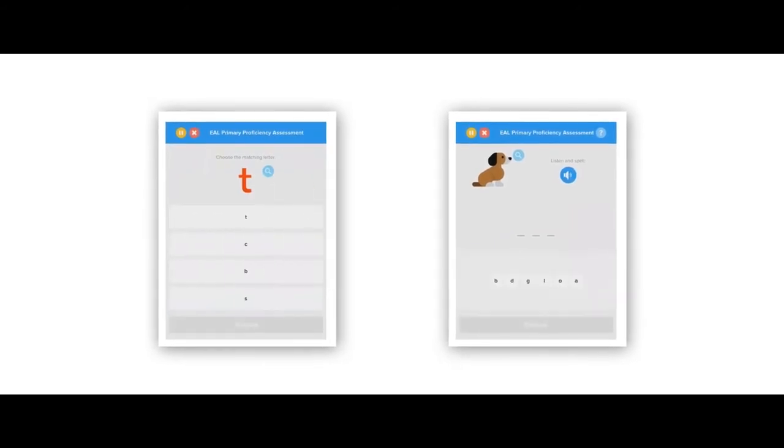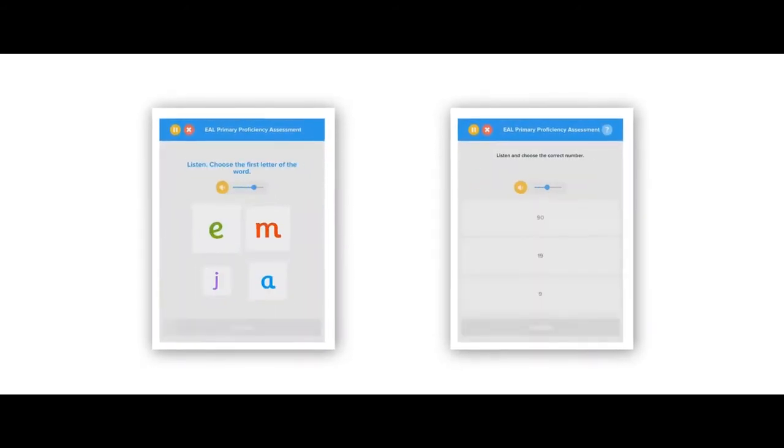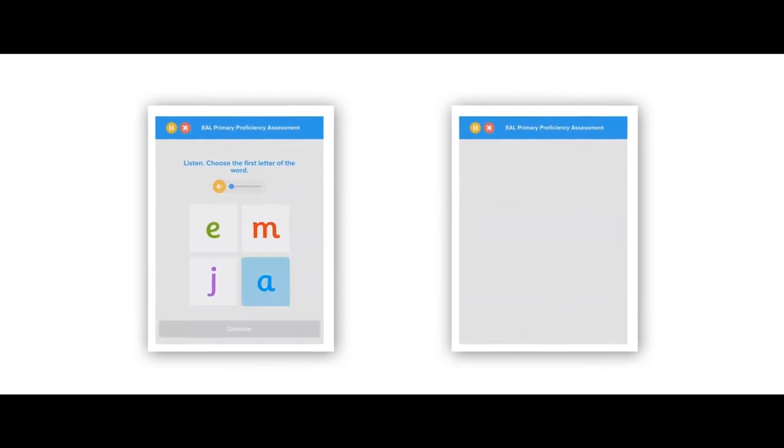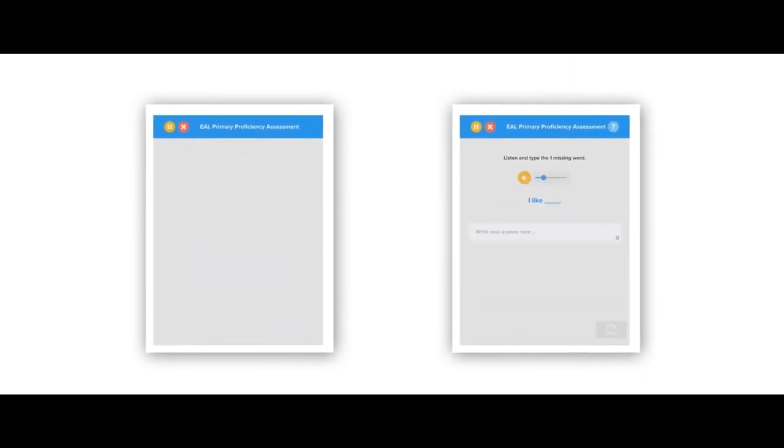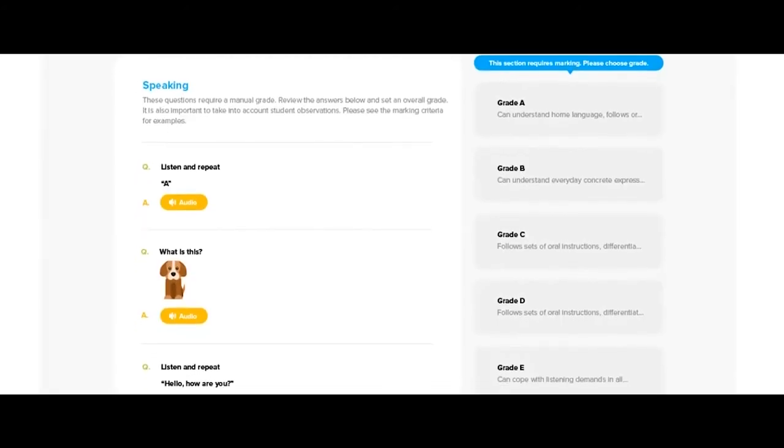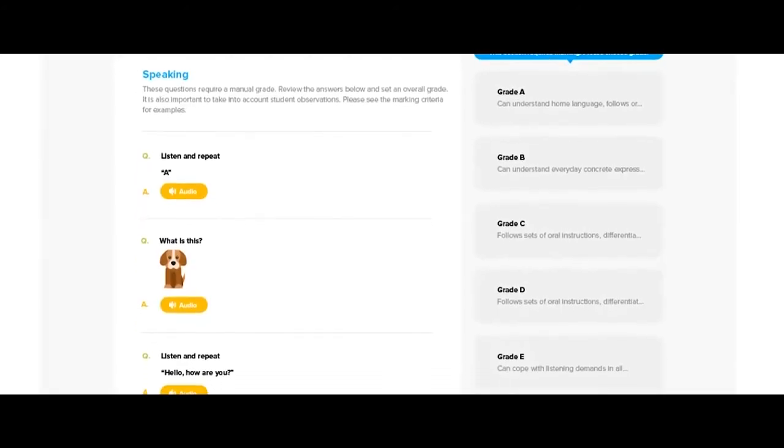For teachers, Flash Academy means that you can digitally baseline your pupils for the first time, because the platform includes a fully digital EAL proficiency assessment. The assessment saves teachers hours of admin time and retains all student progress data, meaning you can easily demonstrate how your students are progressing across all four skills at the touch of a button.